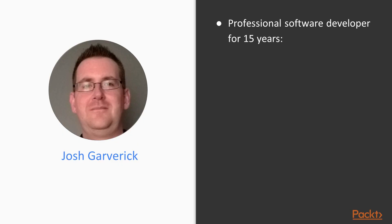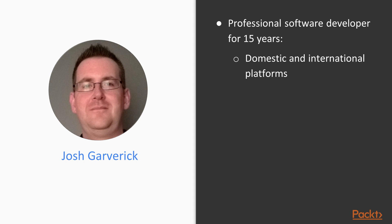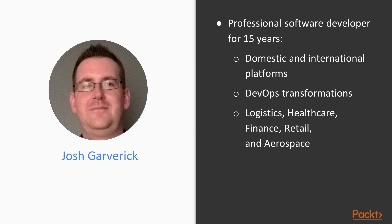I've been a professional software developer for over 15 years. I've worked in both domestic and international software platforms and led many DevOps transformations from small companies to large enterprises. As far as industry verticals go, I've worked in logistics, healthcare, finance, retail, and aerospace.